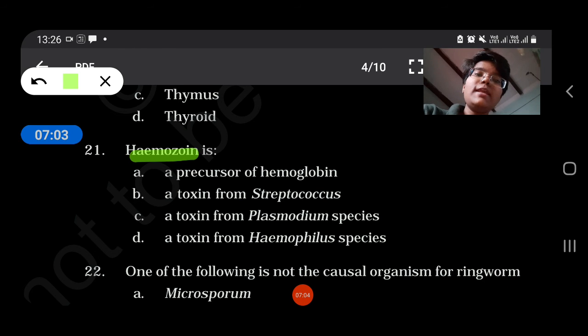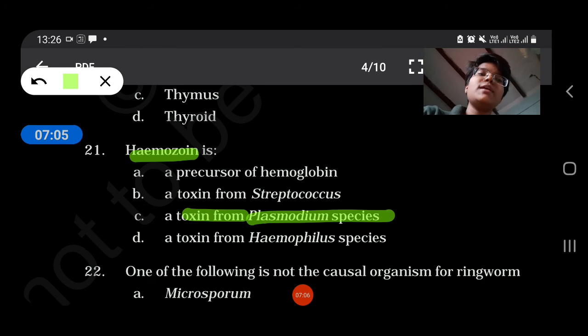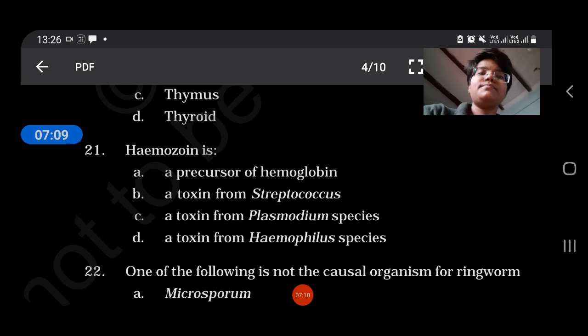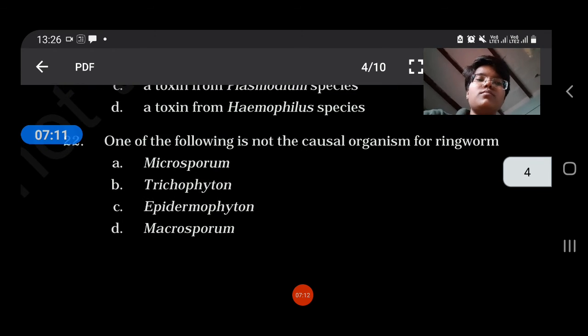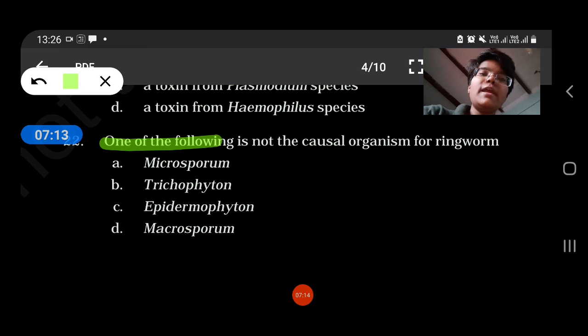Haemozoin is a toxin from Plasmodium species which causes chills and fever.